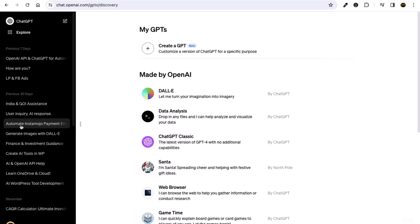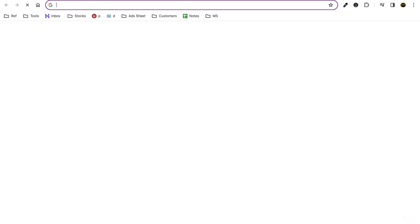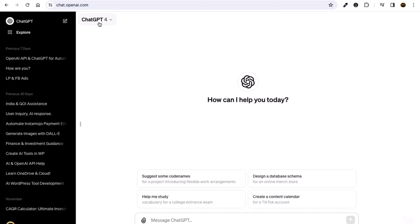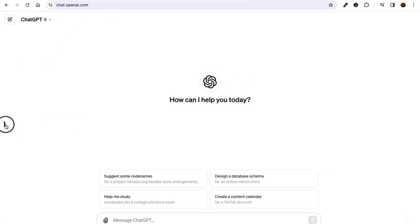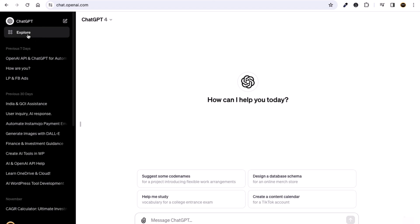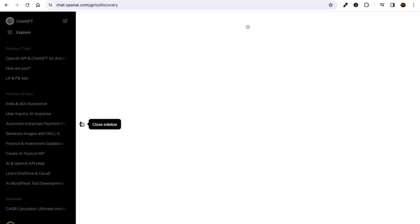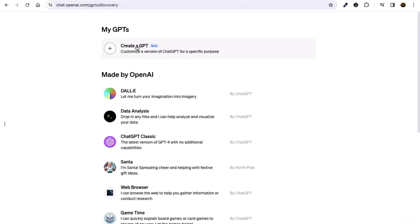Let's go ahead with the practical example. Go to chat.openai.com — you must have the pro version, that is ChatGPT-4. From the sidebar, click on the Explore option. After clicking on Explore, you will see the option to create a GPT, which lets you customize a version of ChatGPT for your specific purpose.